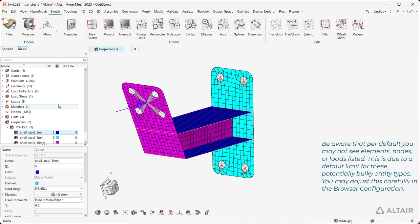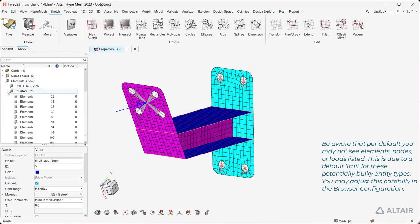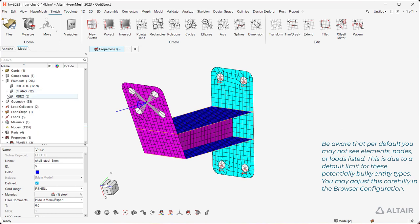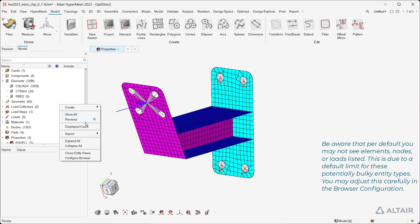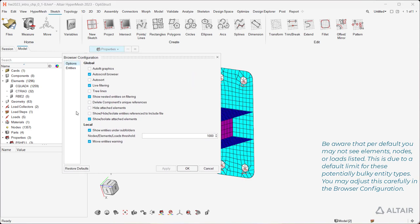Be aware that per default, you may not see elements, nodes, or loads listed. This is due to a default limit for these potentially bulky entity types. You may adjust this carefully in the browser configuration.